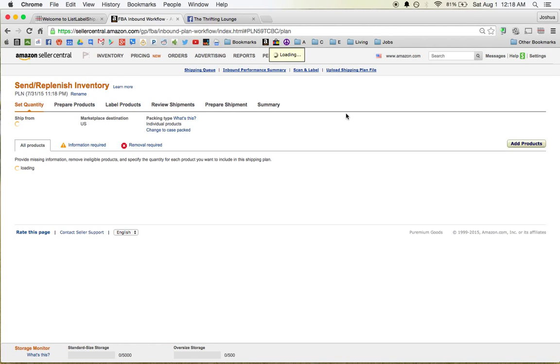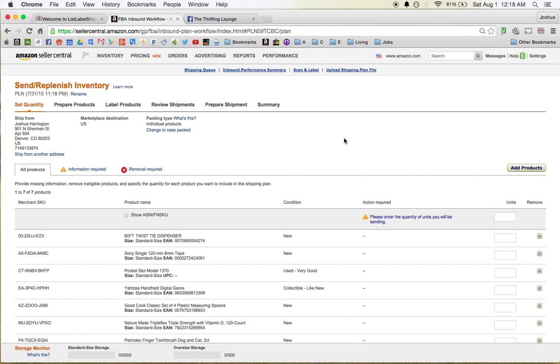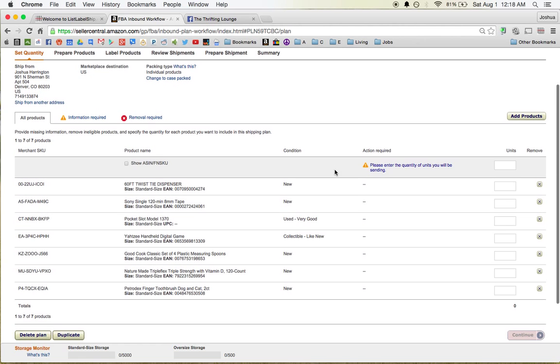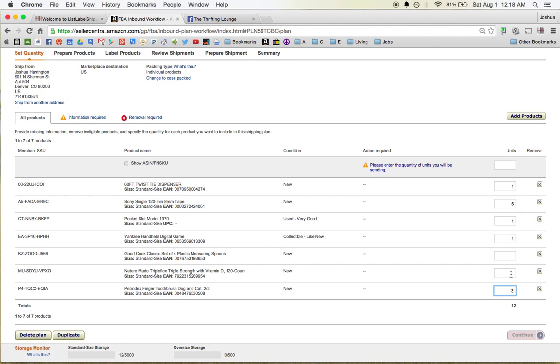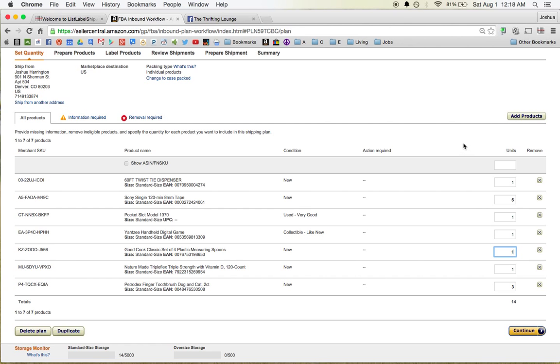And this page here is where this add-on for Chrome and Firefox comes into play. So let's say, for instance, these Sony 8mm tapes. I've got six of them. I've got one of these, one of these, one of these. I've got three of these I know about, one of these, and one of these.